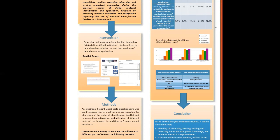The intervention was by designing and implementing a booklet labeled as material identification booklet to be utilized by dental students during the practical sessions of dental material application.